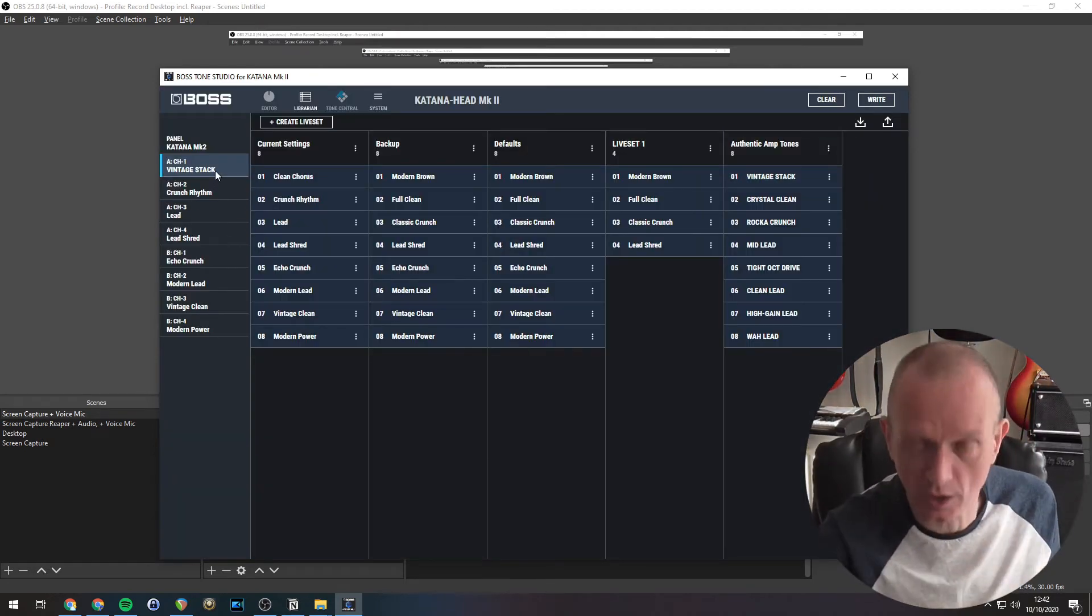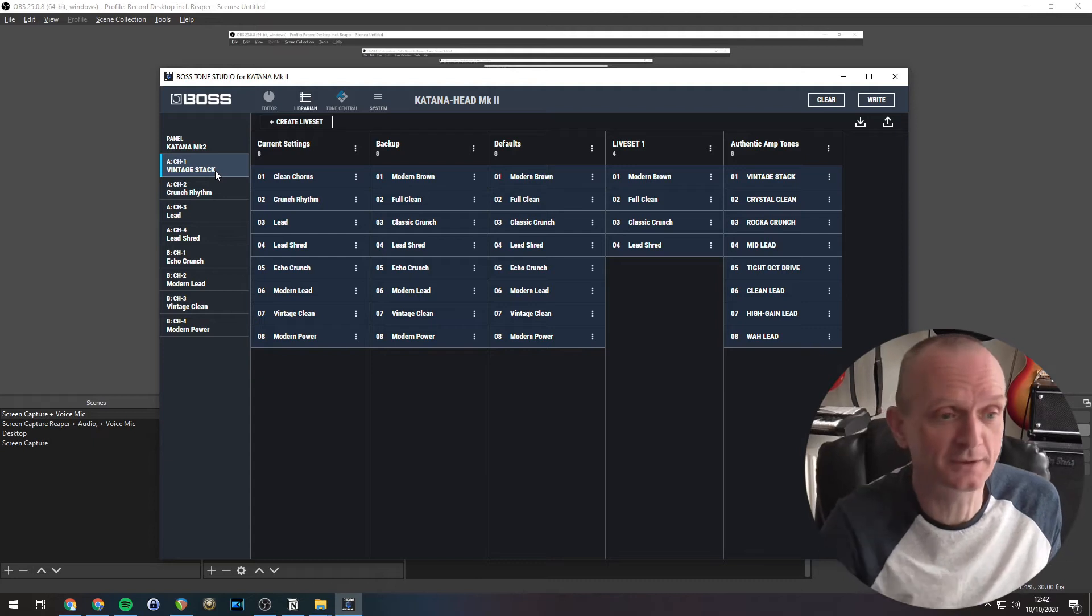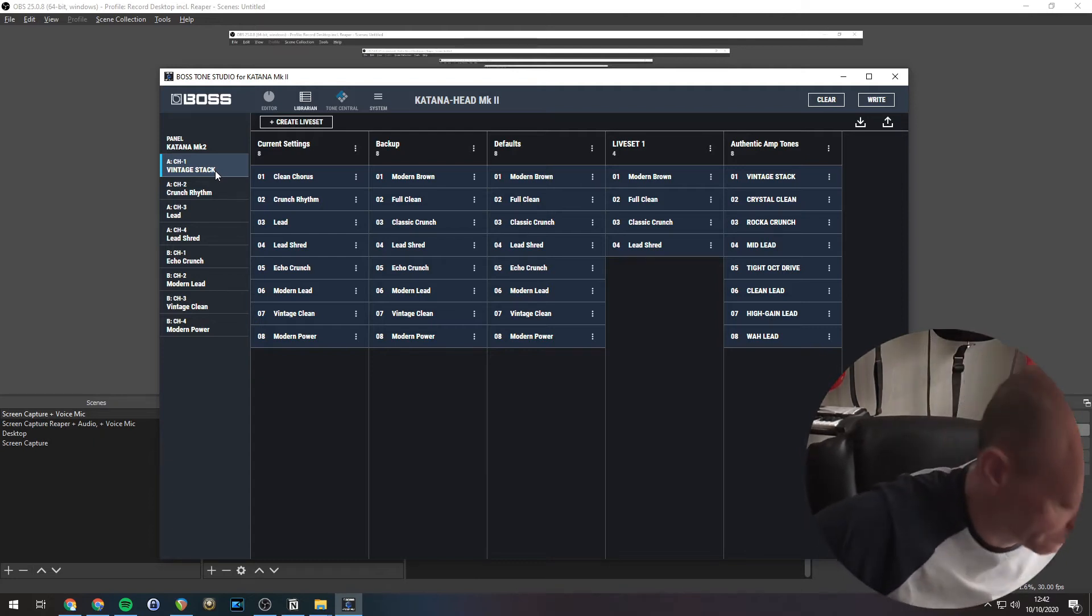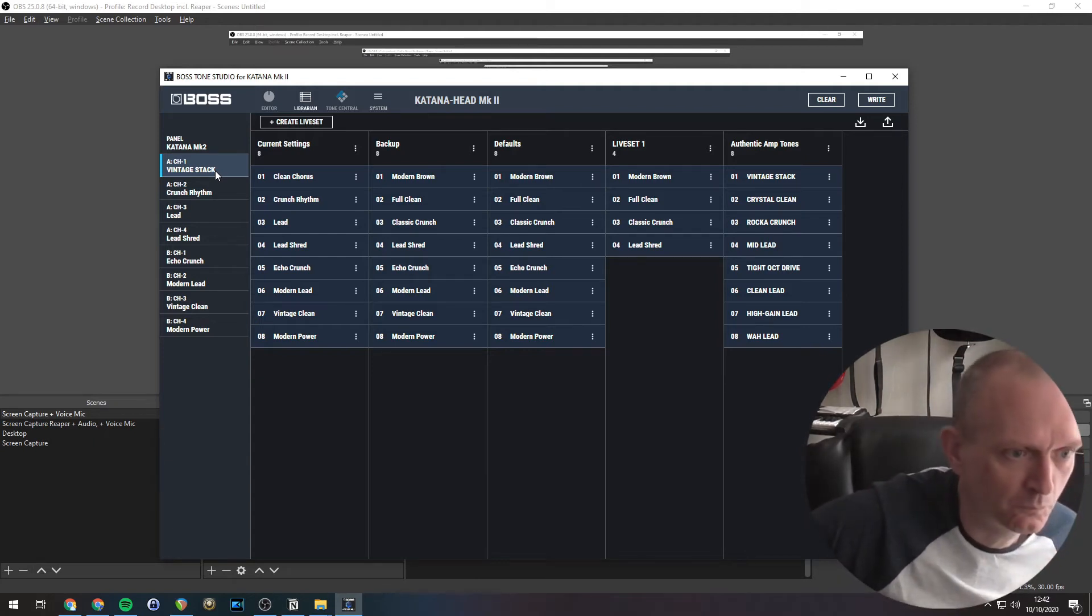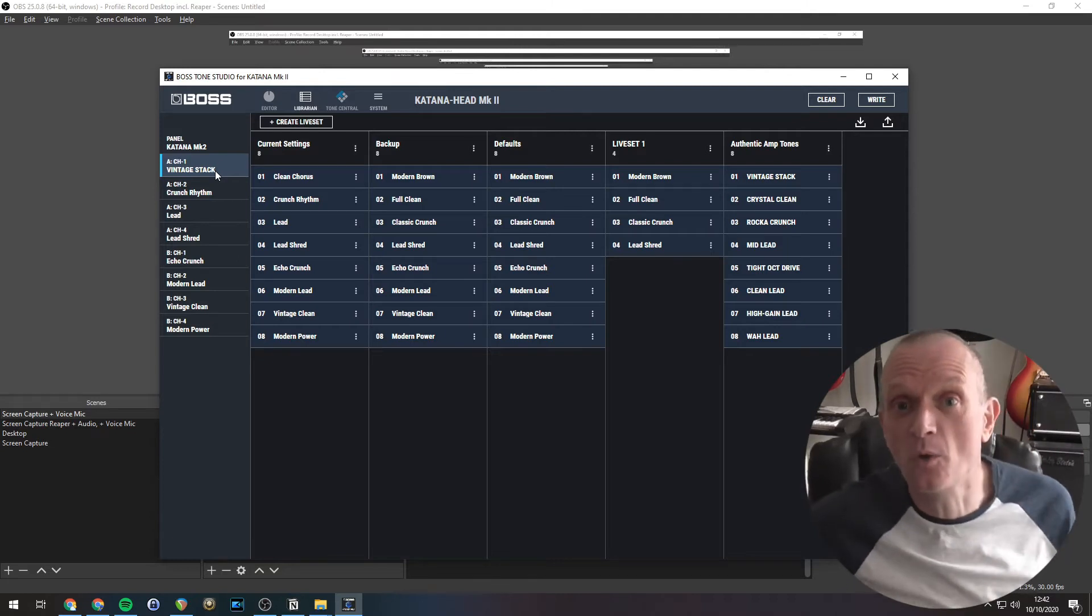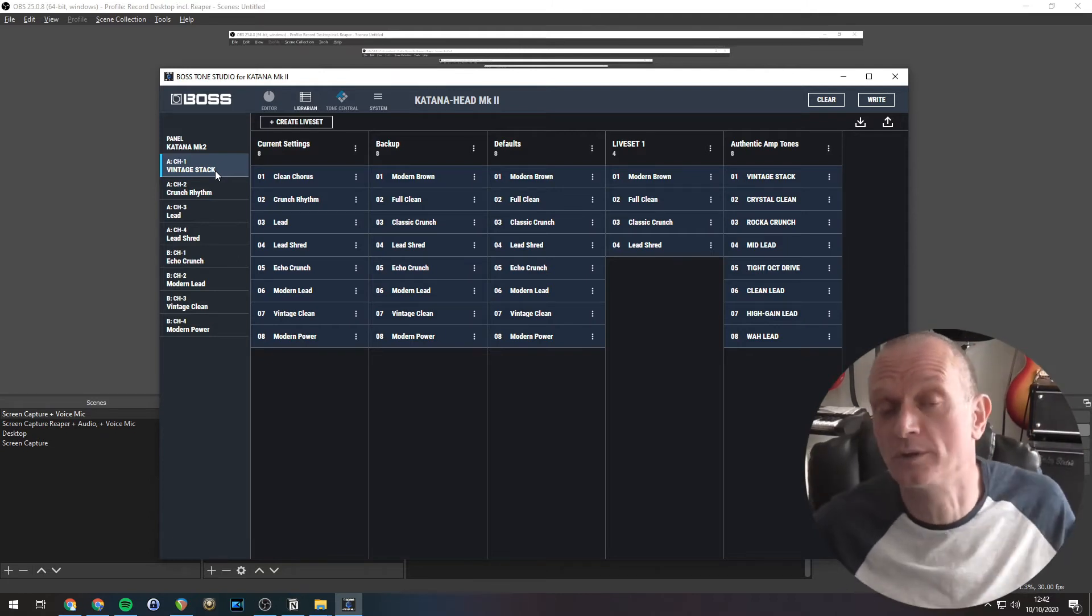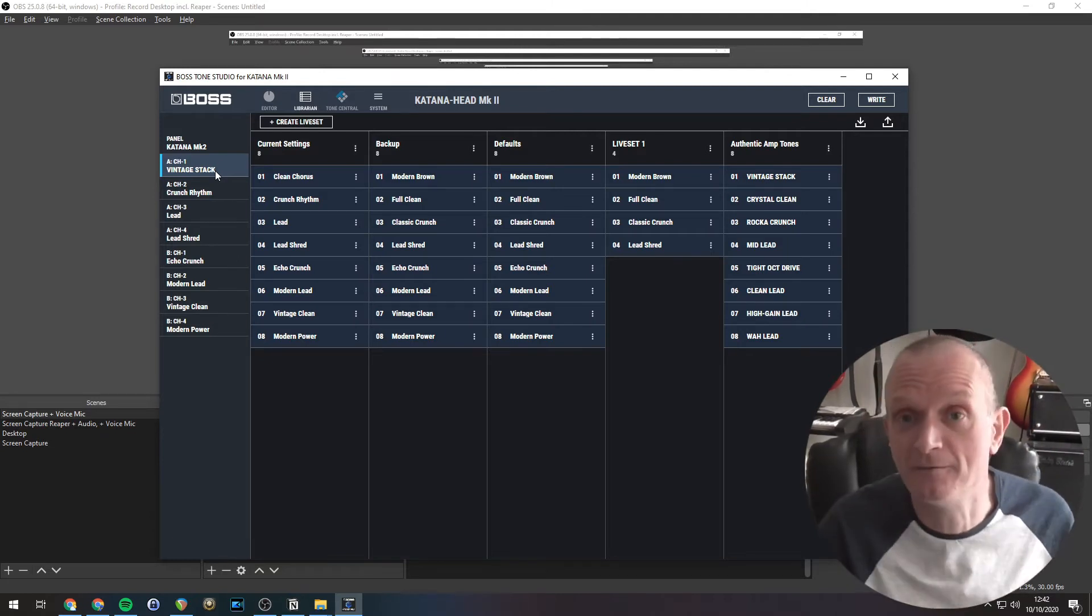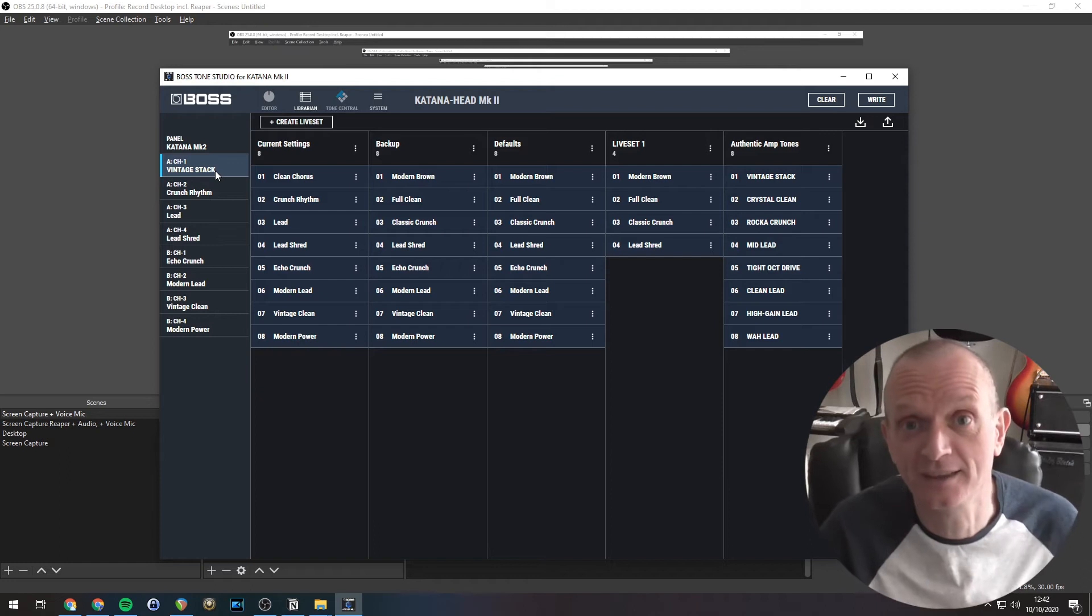I'm going to play it just to have a quick play of that sound. You can hear that is no longer the clean chorus sound that it was before. It is now that vintage stack sound.